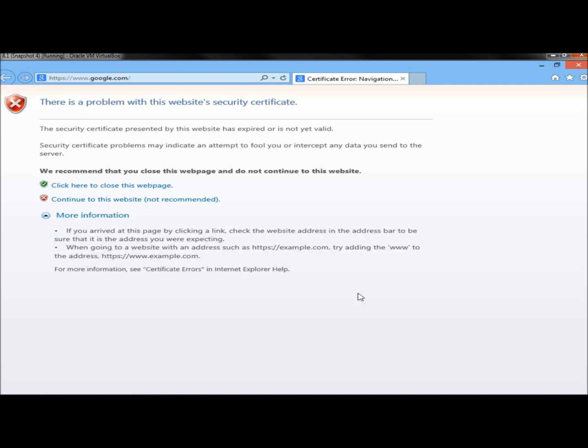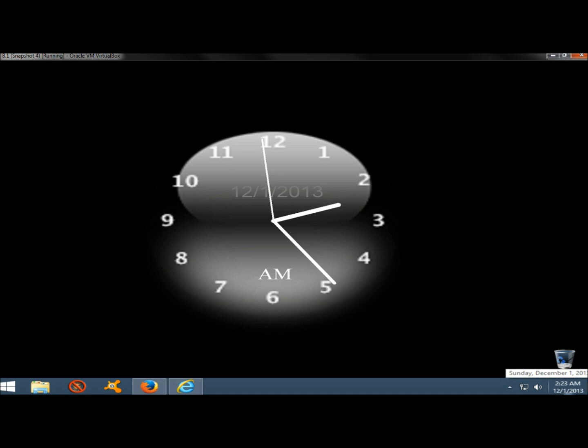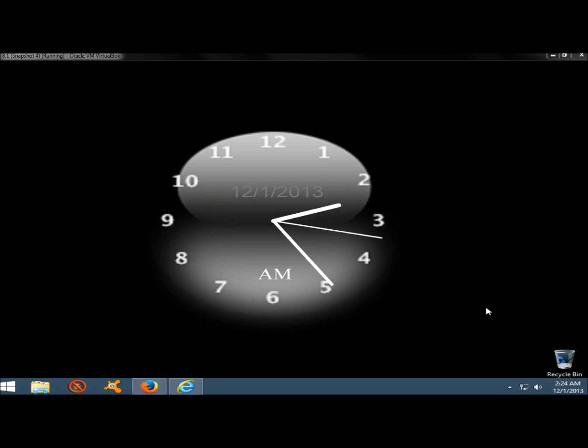Okay, so now we're going to fix this. The problem is the time and date are completely wrong. Says 2:23 a.m. on December 1st, 2013. And it's actually January 9th, 2014, and it's about 8 minutes to 6 a.m. So we're way off here.